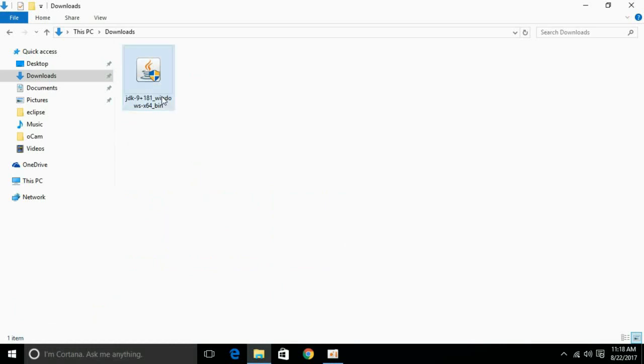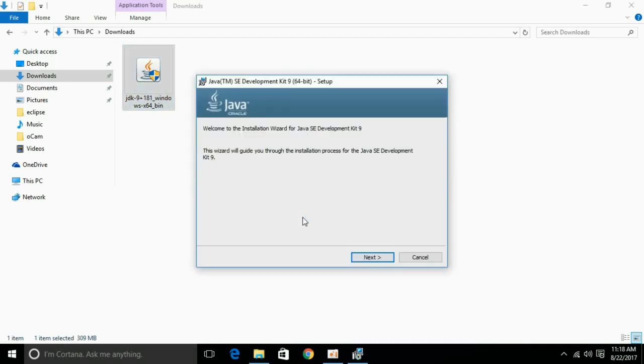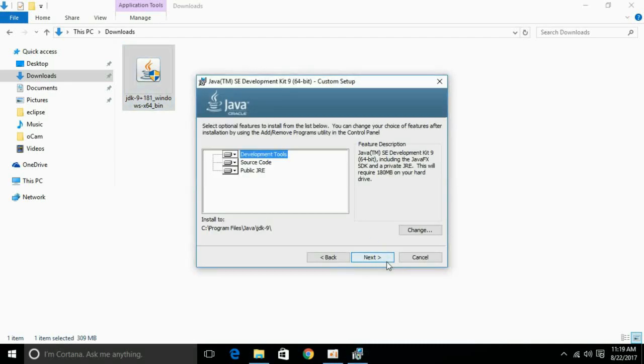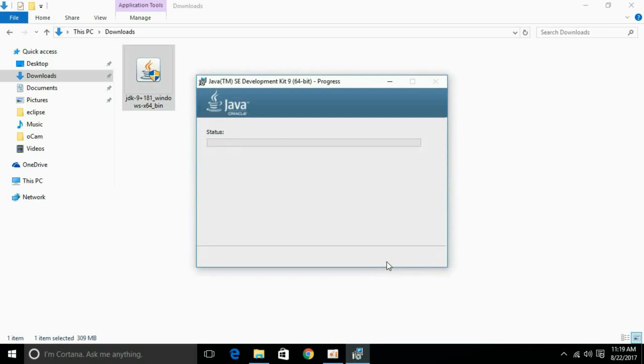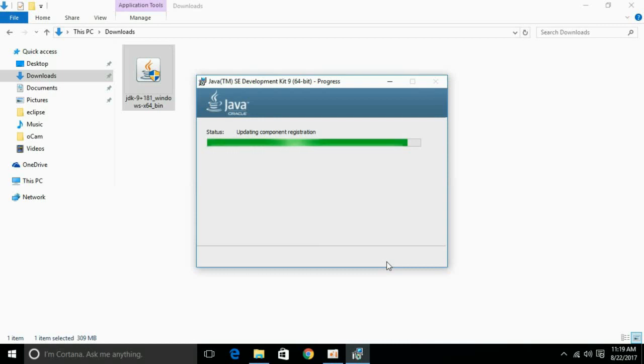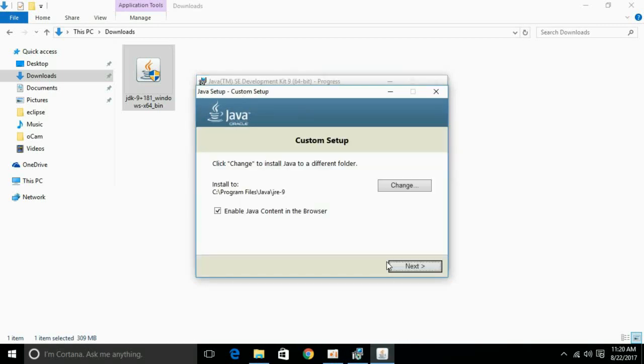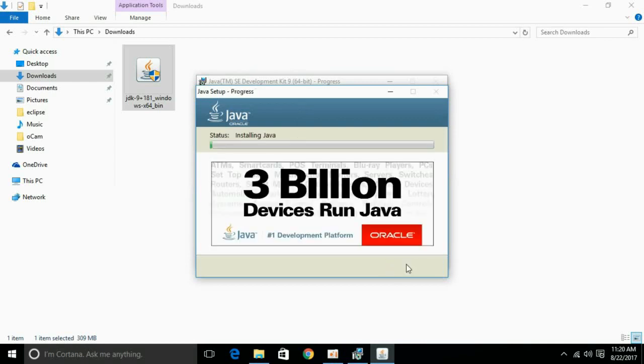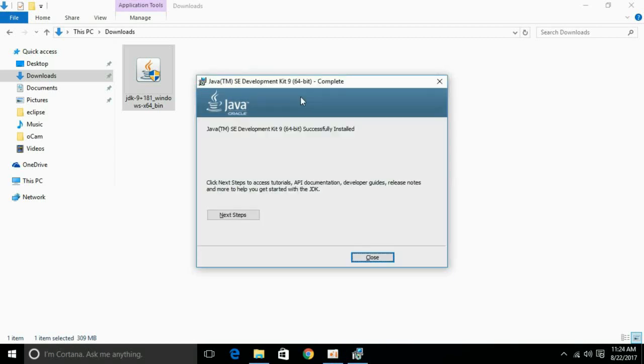Just go and double click this executable file. Just like normal software, you have to just click next, next and it will start installation of Java JDK 9 with Java JRE. Now it is asking for installation of JRE. Just click next and it will start installation of Java Runtime Environment. So the installation is complete, just close it.